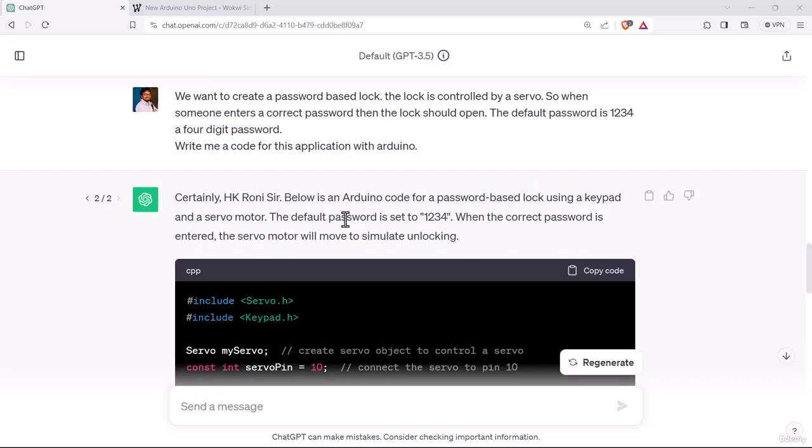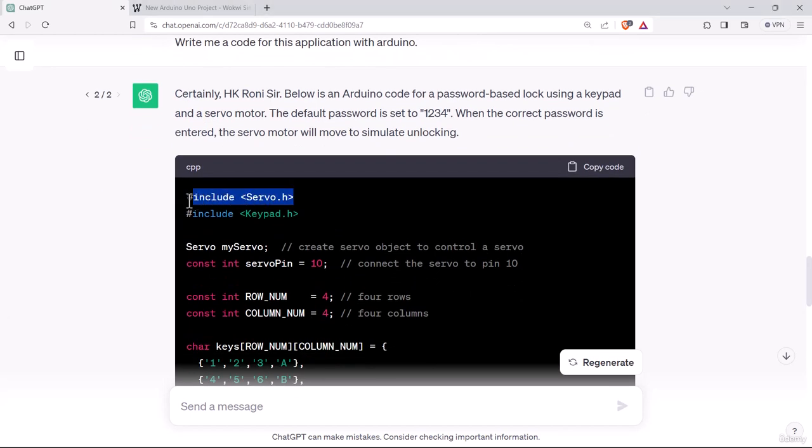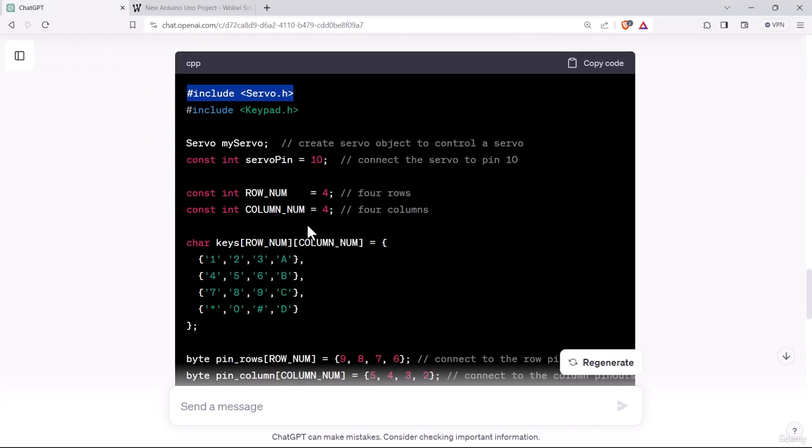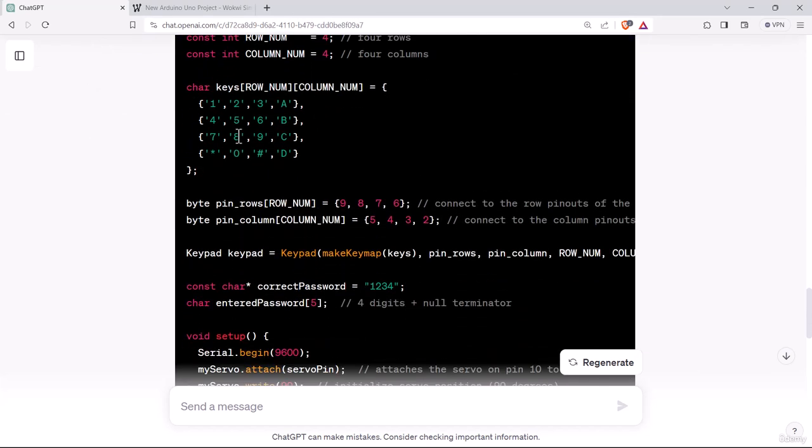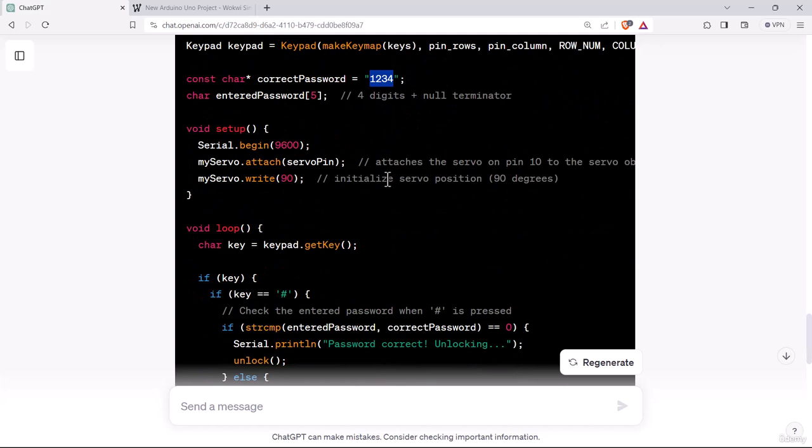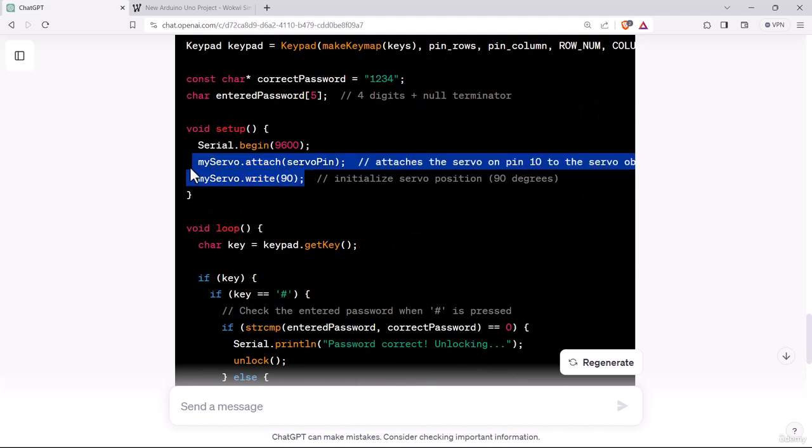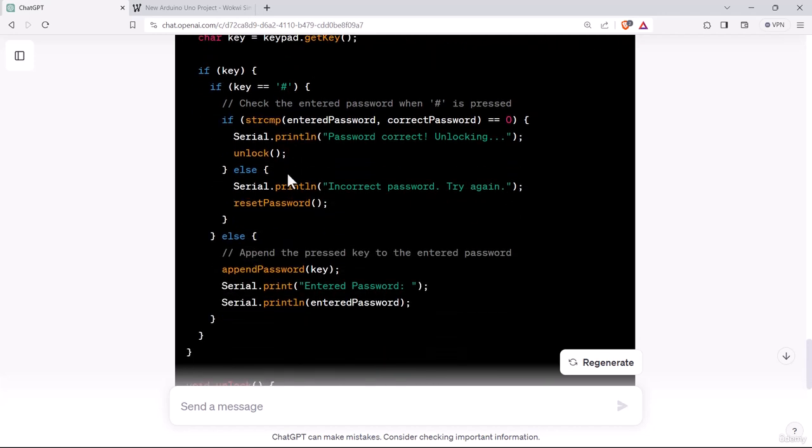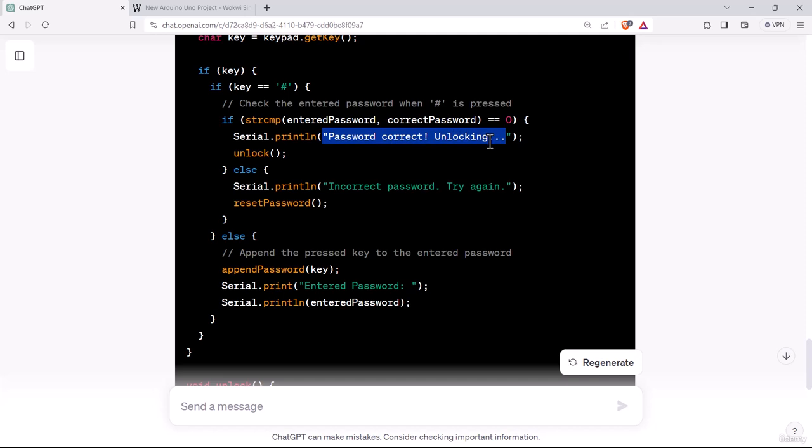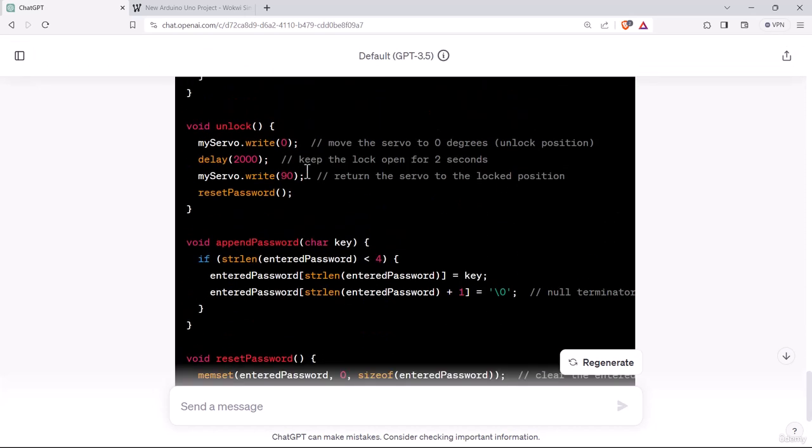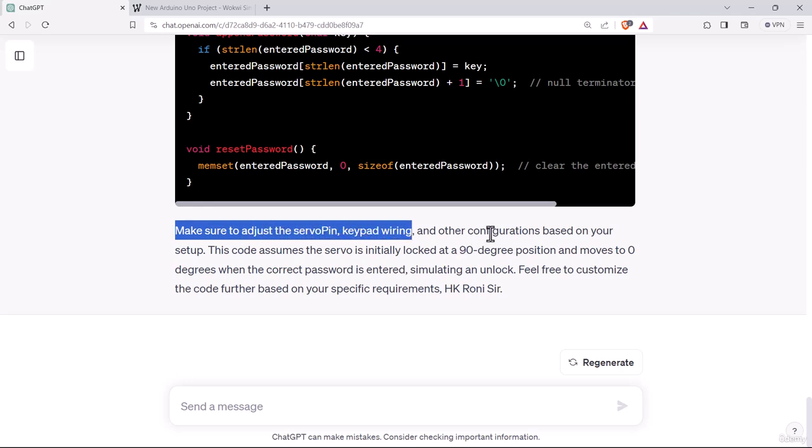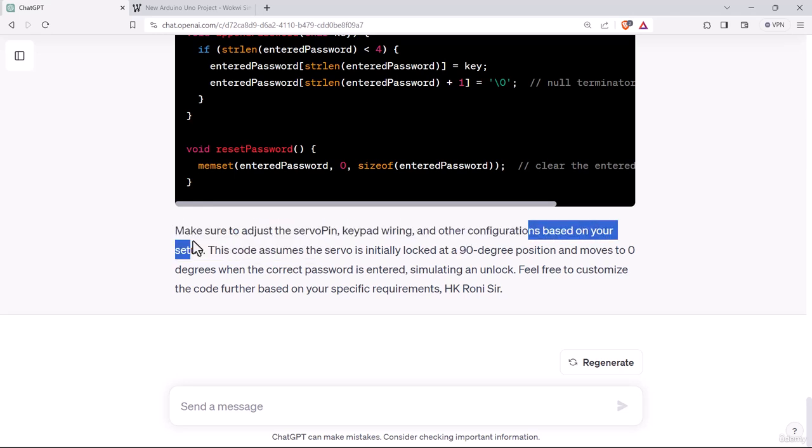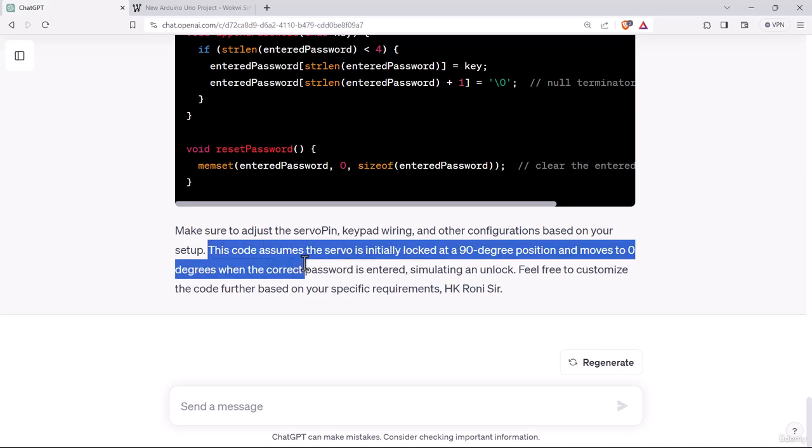The response has been completed. Let's have an overview of the code. They have added a servo header, servo library. They have attached 10 number pin to servo pin. They have created a password, the default password 1234. In the void setup, they have initialized the servo and initially it will be at 90 degree at lock position. The code assumes the servo is initially locked at 90 degree position and moves to zero degree when the password is correct, simulating the unlock.